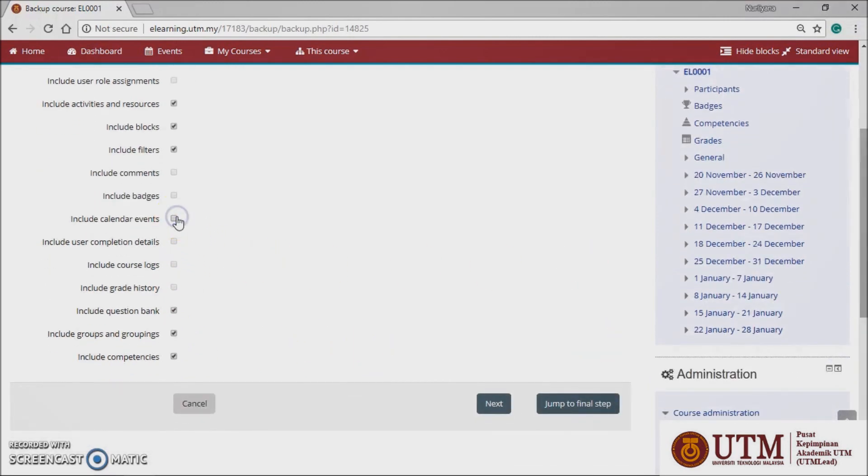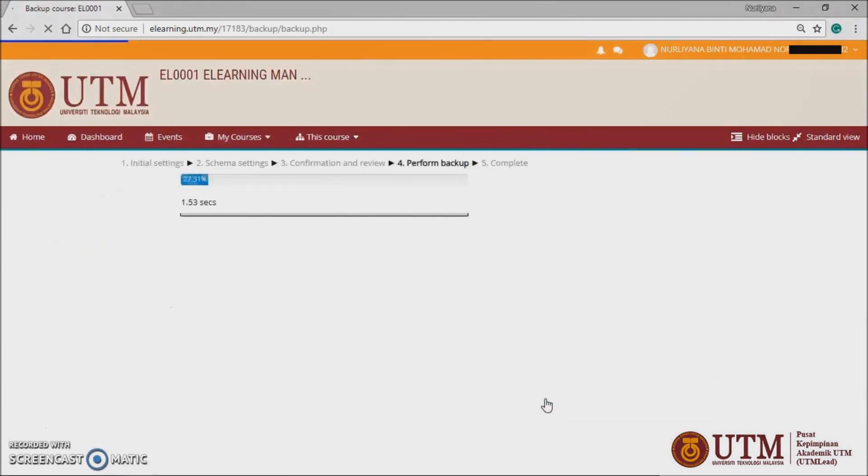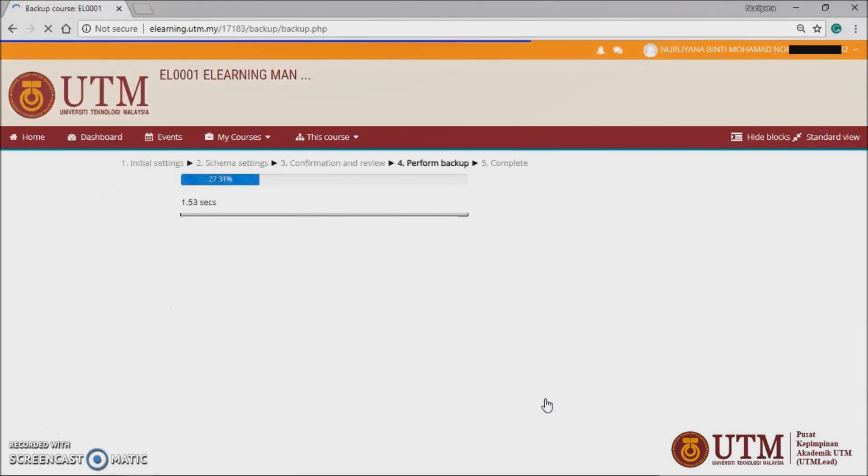Click the button jump to final step on the bottom. Wait for the backup files loading and click continue.